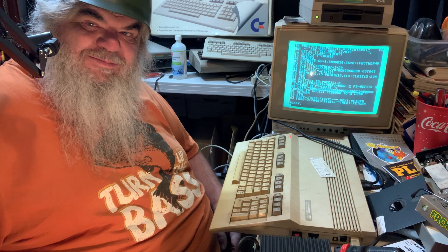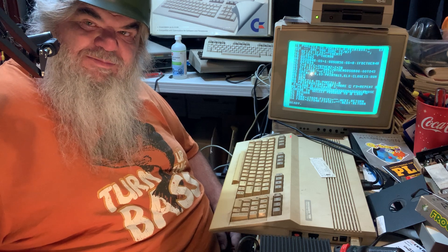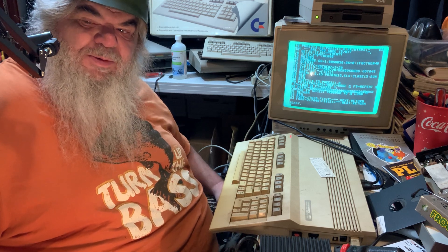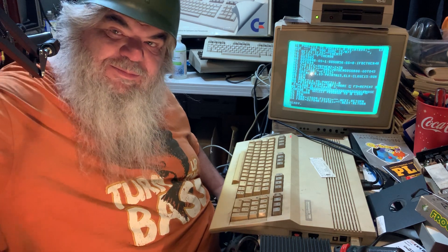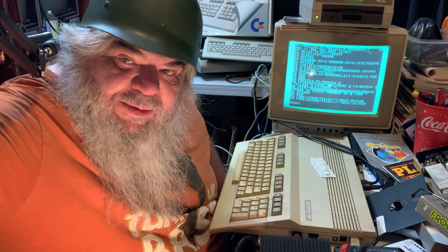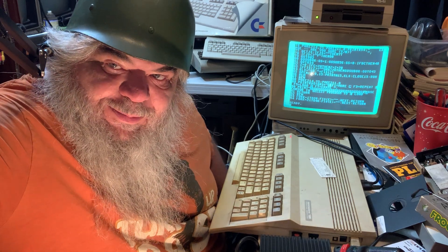That's it, that's all. Enjoy your Commodore 128. Thanks for coming, bye for now.